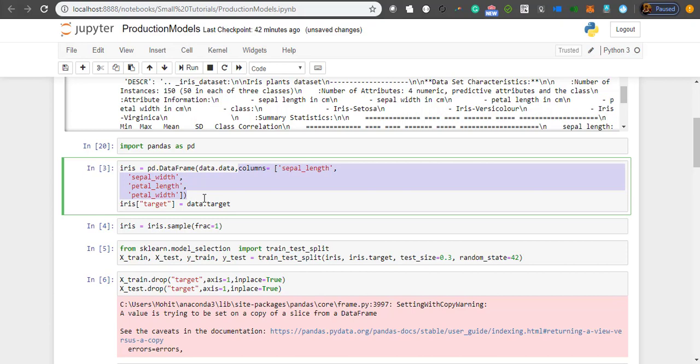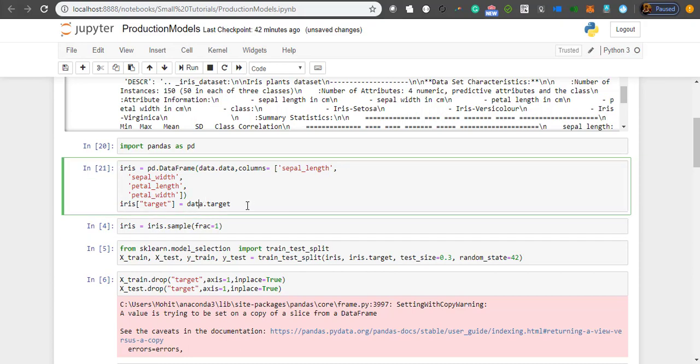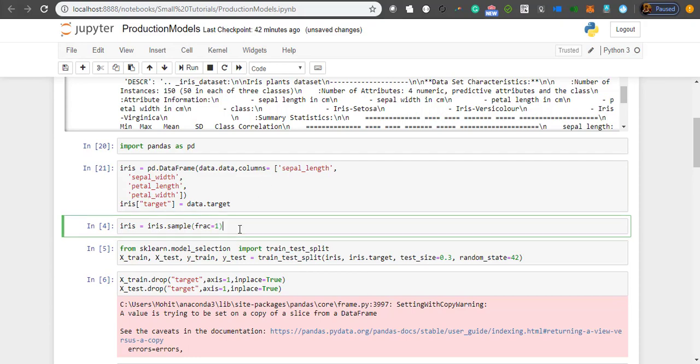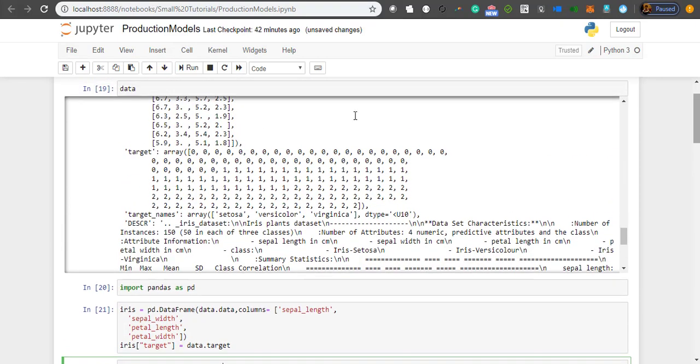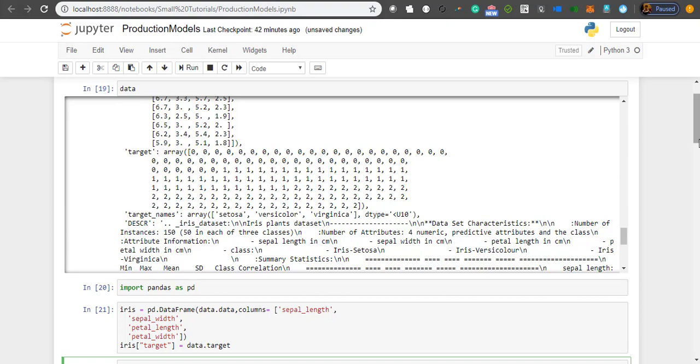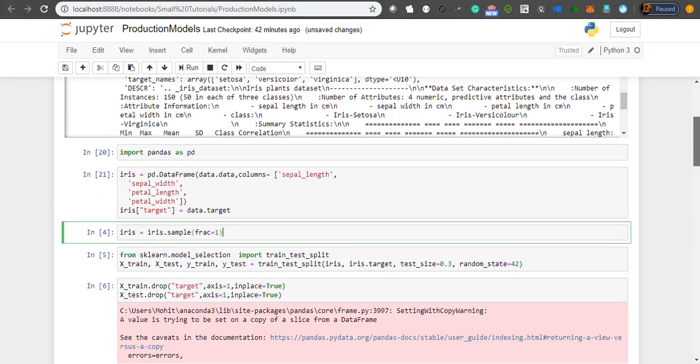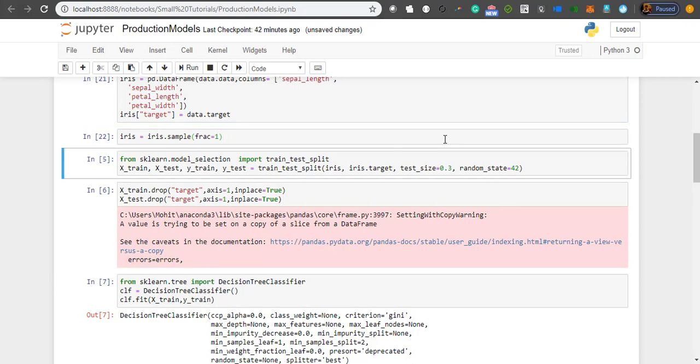These are the column names: sepal length, sepal width, petal length, and petal width. The target is in iris.target, so I'm assigning that to a new column. If you see, my observations are correctly ordered, so if I split them I might get all zeros or all twos in my test data and my model won't work perfectly. So I'm going to randomize it using the sample function.